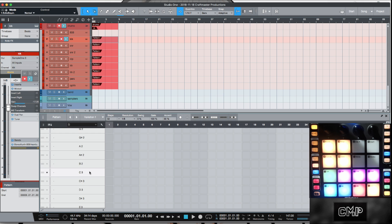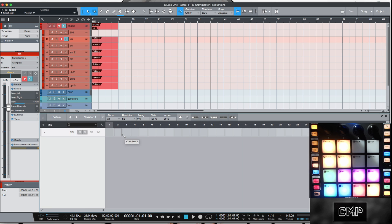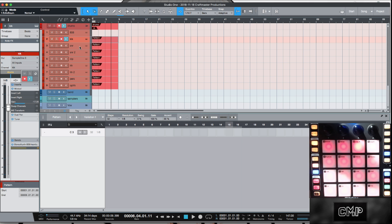What you'll notice is you'll be up at around C1. You'll want to scroll down to C2, then engage this button right here, which will allow you to fold only this note. Click the wrench one more time, and once you've done that, all new patterns you make will only show the C3 note. That's what makes this workflow super clean and super streamlined.